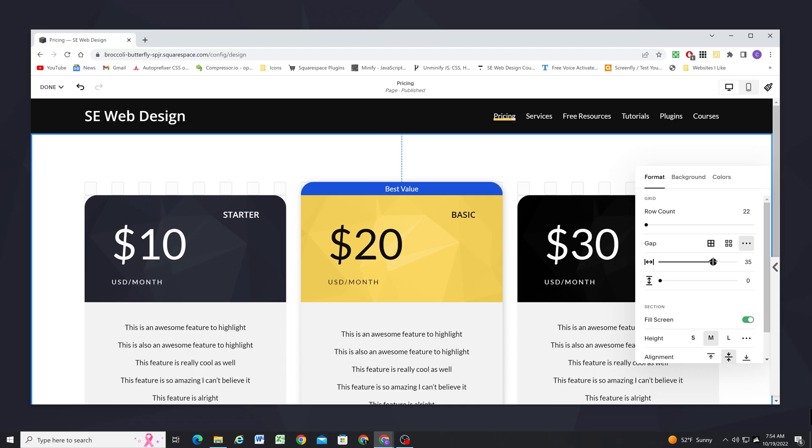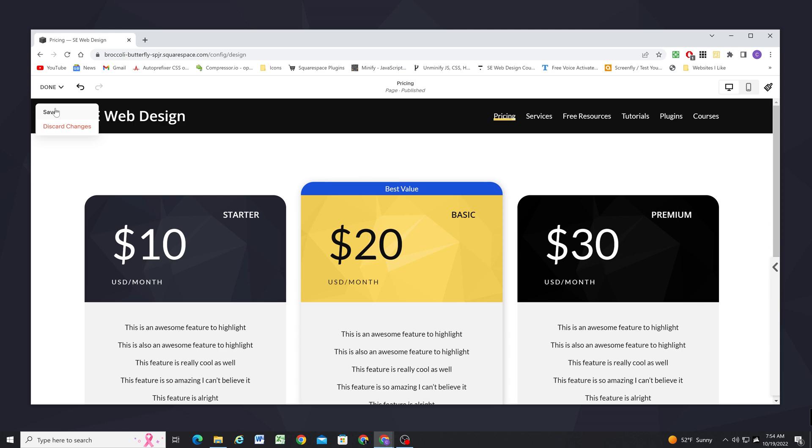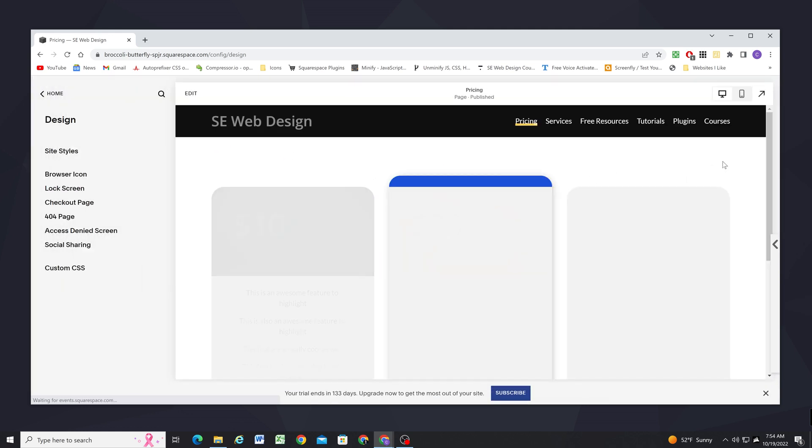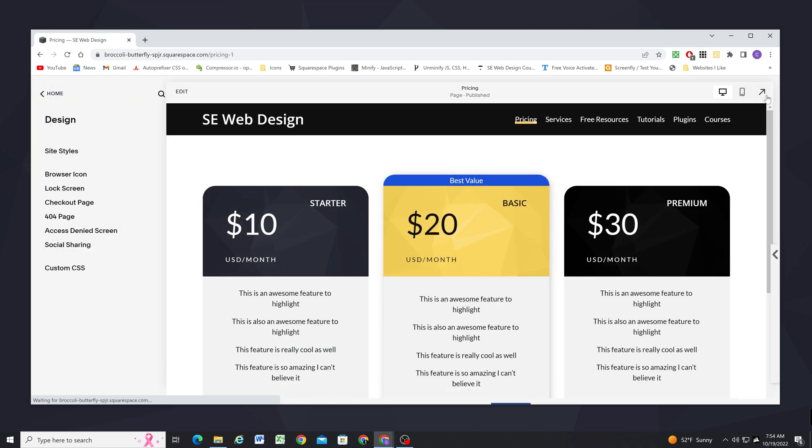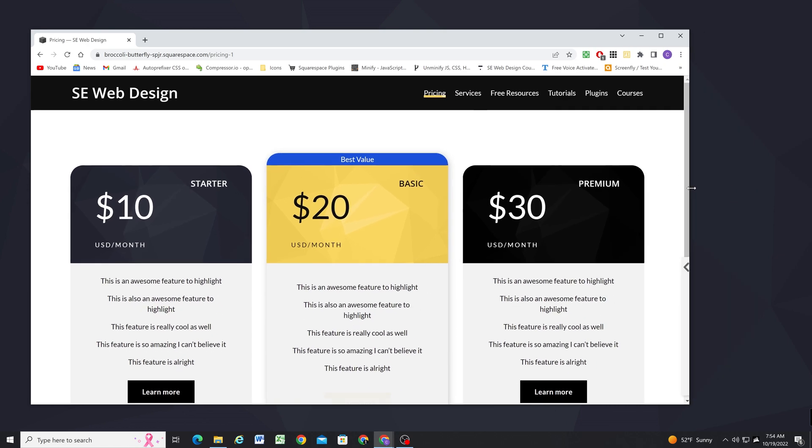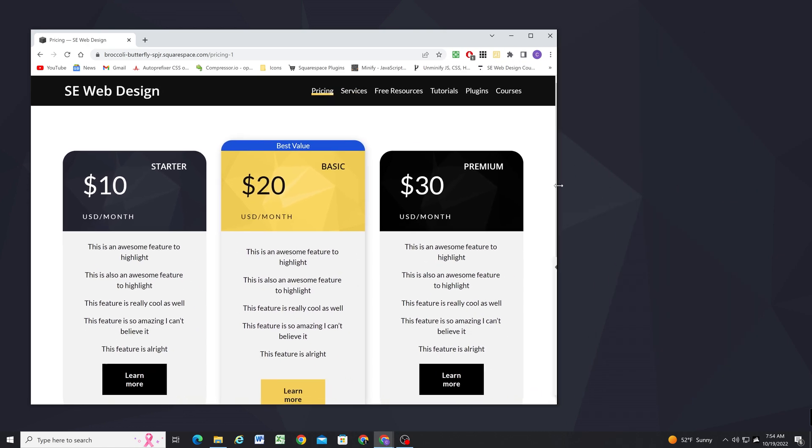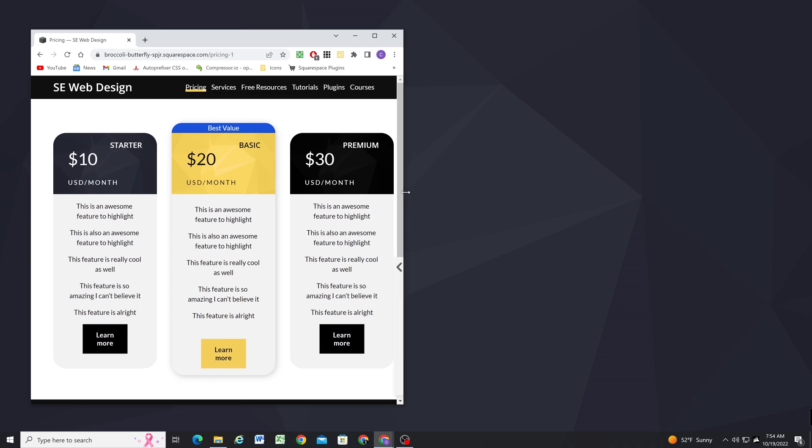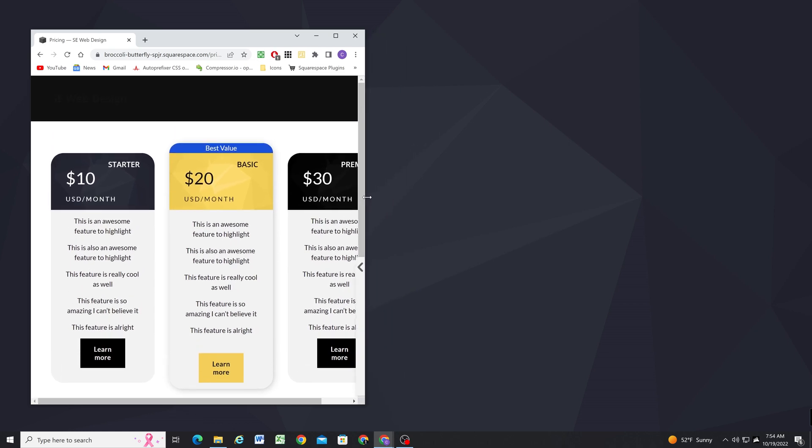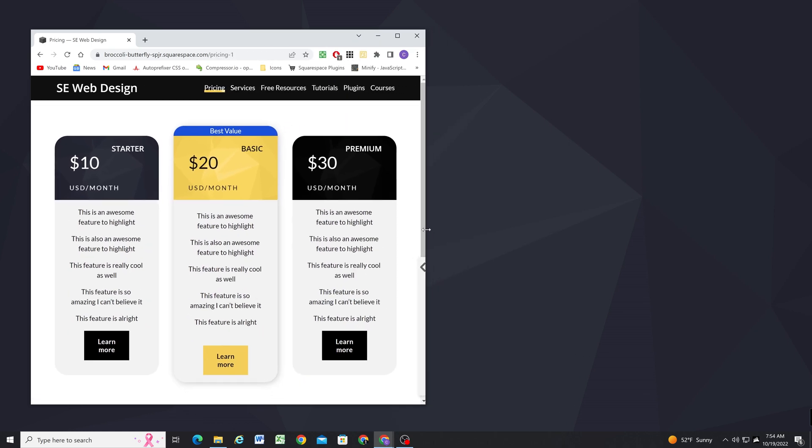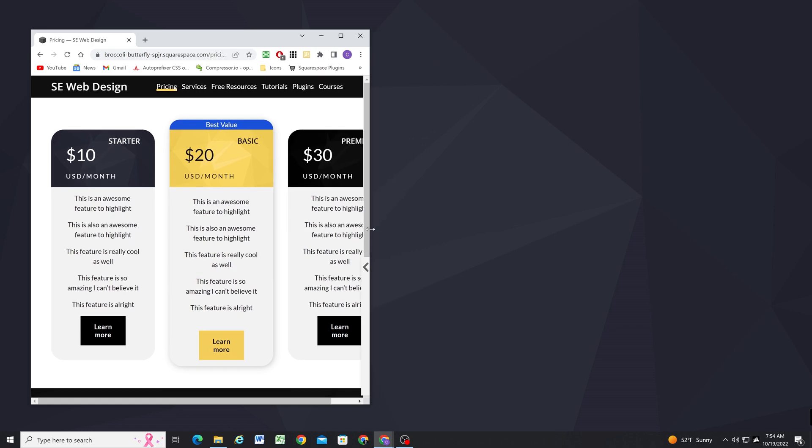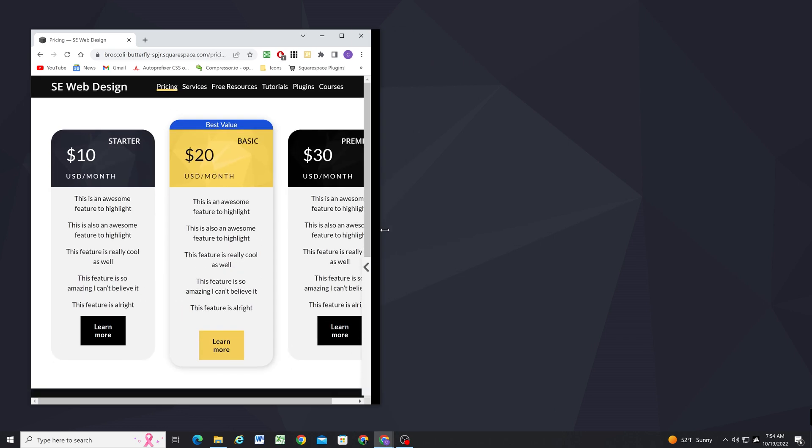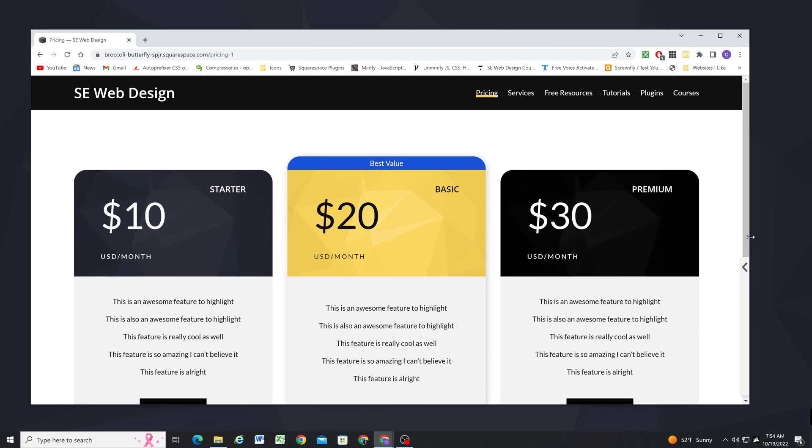So it's set on 35. As the screen gets smaller and smaller eventually it hits a point where it just stops scaling. So I've learned just never go above 30 or you can run into this problem where content will get cut off on smaller screen sizes.